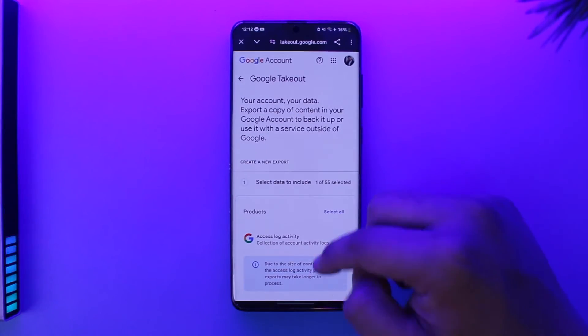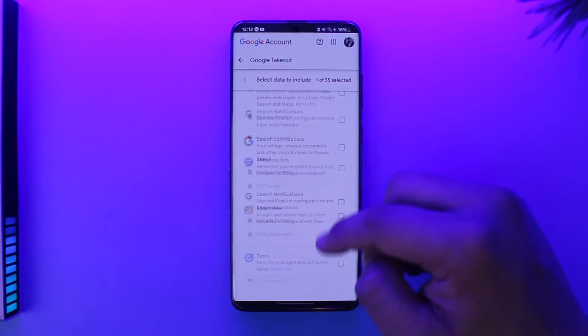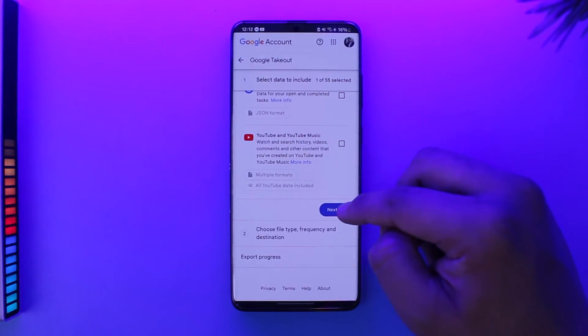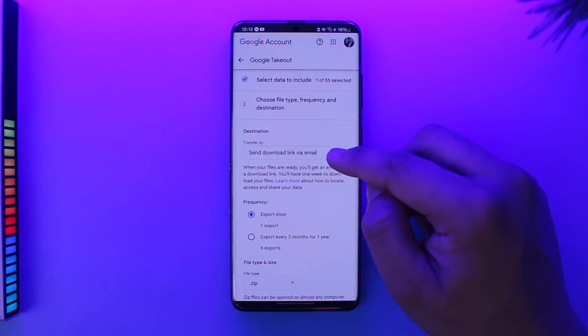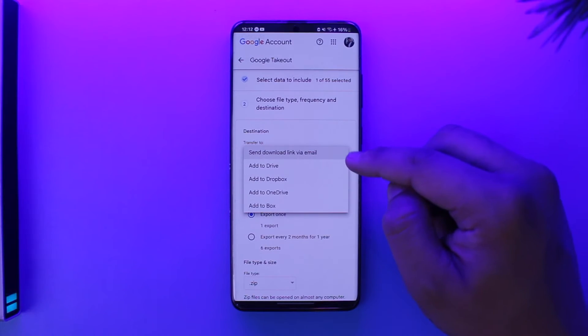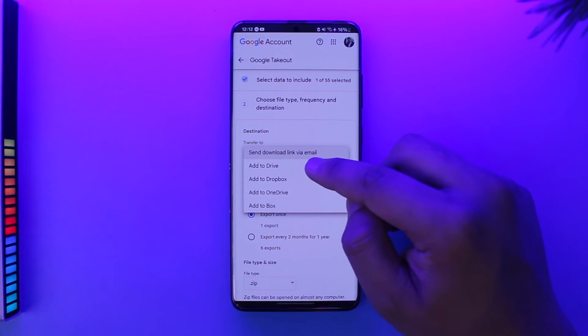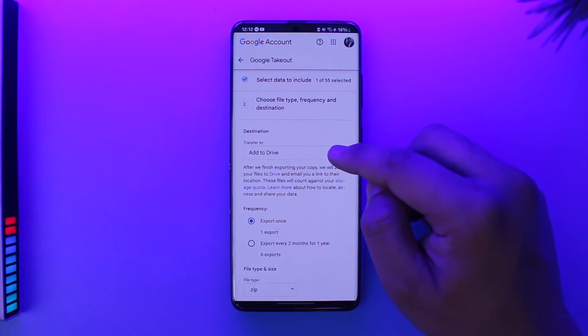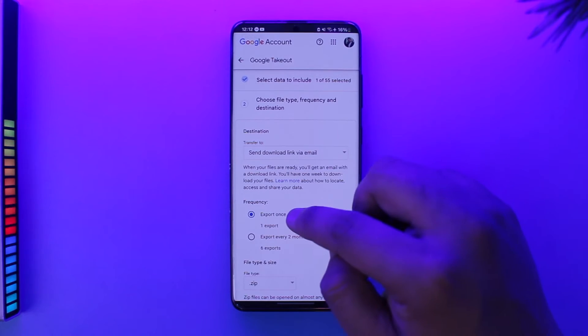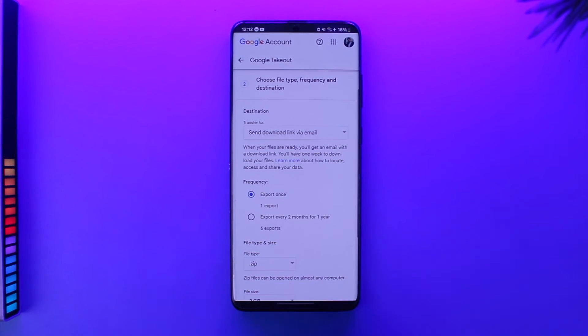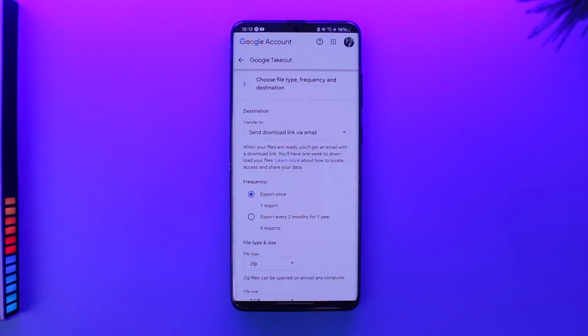After you have done that, you can select the data. Then simply scroll down and tap on the Next Step. You can send the download link via email, or you will add it to your Drive. Now, this process might actually take one or two days. It will not happen instantly because we are sending a request to Google. Google will collect the data and send us.